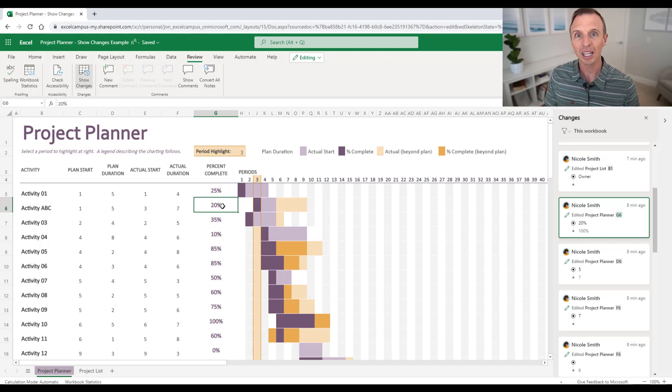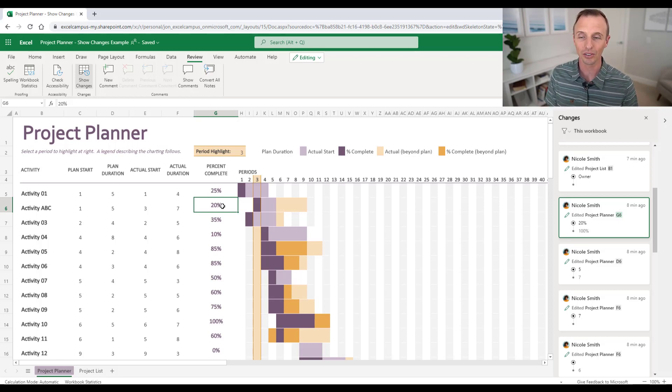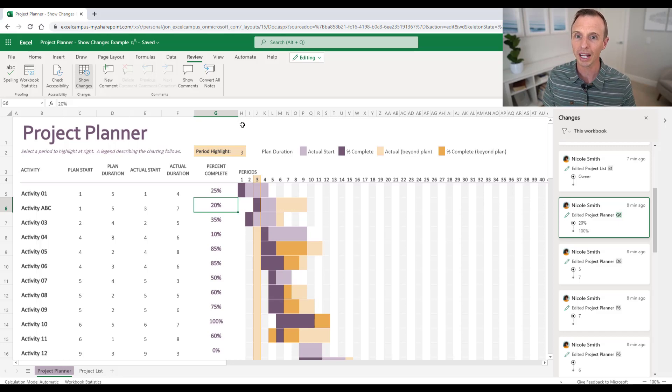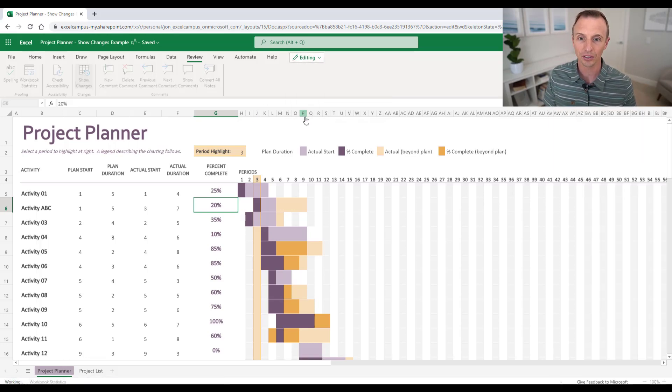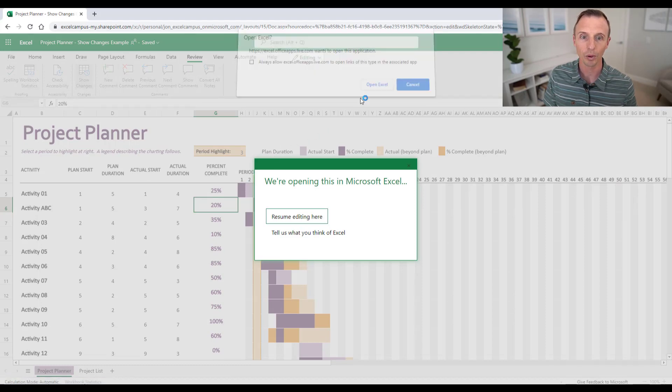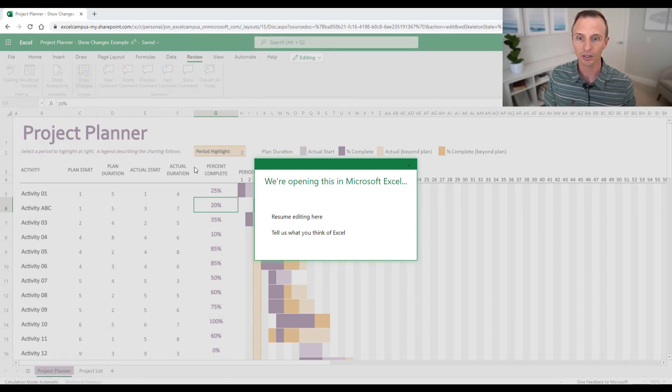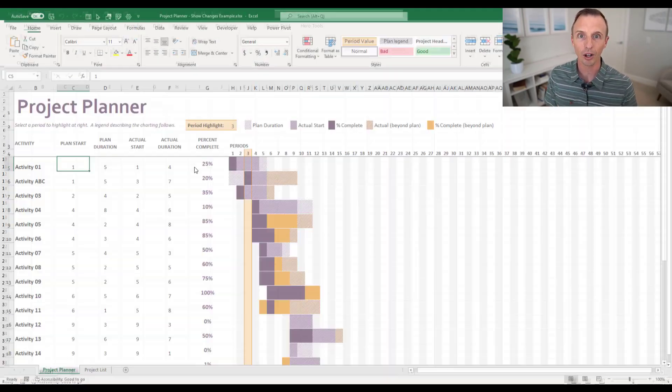As I mentioned at the beginning, you can also access the changes that are made on the desktop version of Excel. So, the way you do that is you can just edit this file and open it on the desktop app. And of course that will open Excel and then open the file.